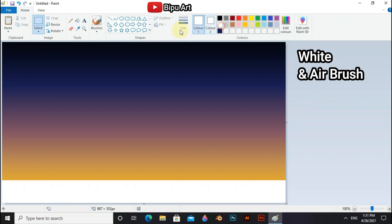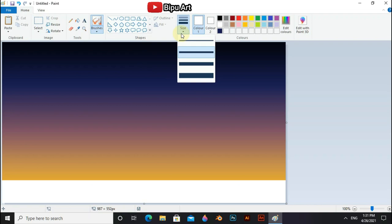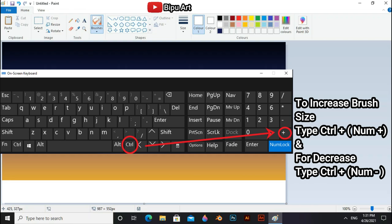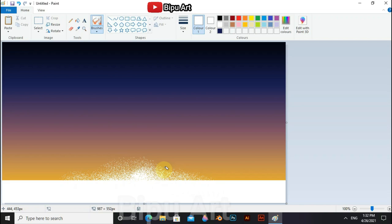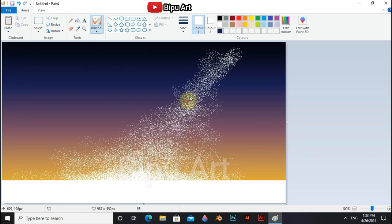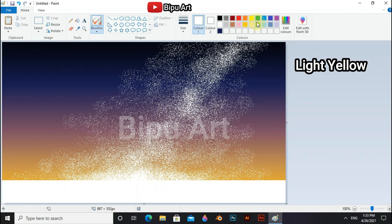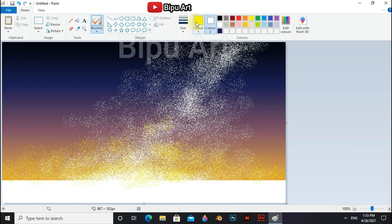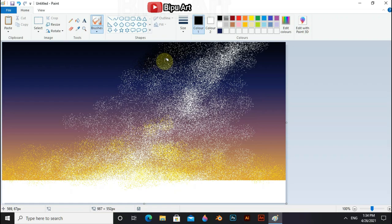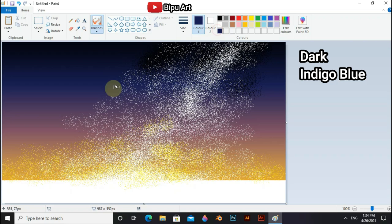Now select white and airbrush. To increase the brush size type control and number plus on your keyboard. For laptop use on screen keyboard or an external keyboard. Now use light yellow. Now black. Now select dark indigo blue.